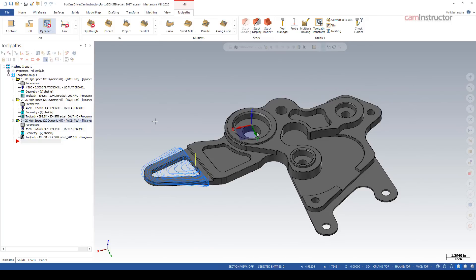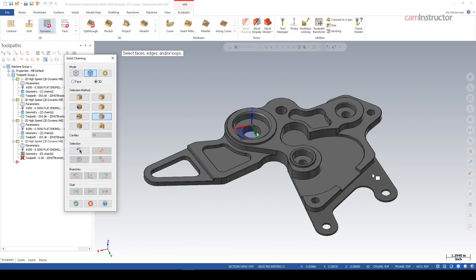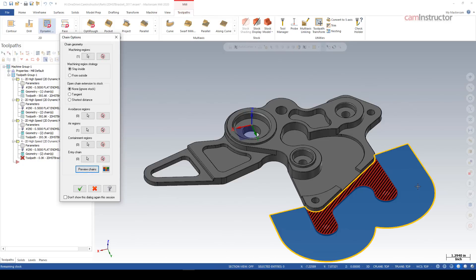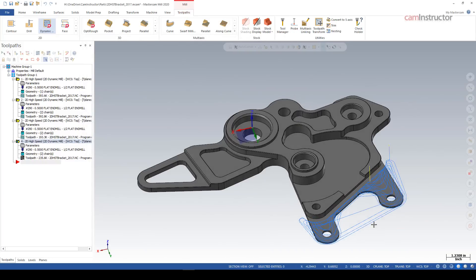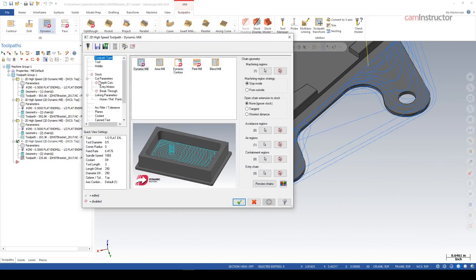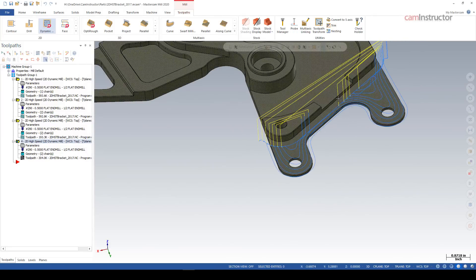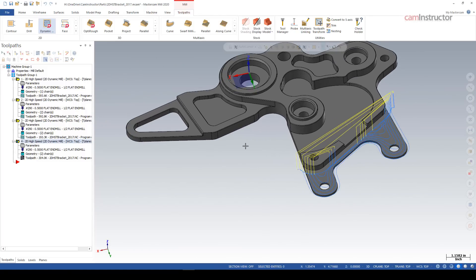Let's look at this ledge over here. Dynamic Mill, machining region — grab the outer edge, green check. Air region: whatever is open — click on that, hit OK. Preview the chain — there you can see what we're about to give the toolpath. Green check, green check, and that ledge is done. Notice it's not machining in a certain area — it's transitioning. If that movement is too long we can make adjustments inside the toolpath to reduce that cutting motion. That's not a 2020-specific feature, just something worth addressing.